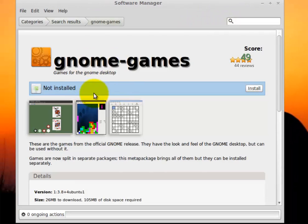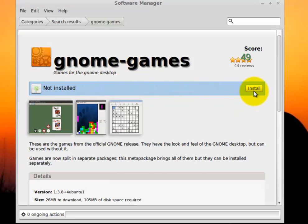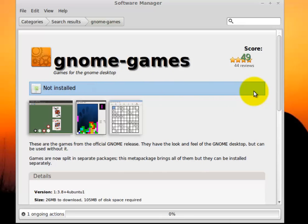By installing the Gnome Games, you're going to get a great selection of different games that include Sudoku, Chess, Mahjong, and much more. So once we've arrived at its page, again, it tells you it's not installed. Just click the Install button. That's all there is to it.